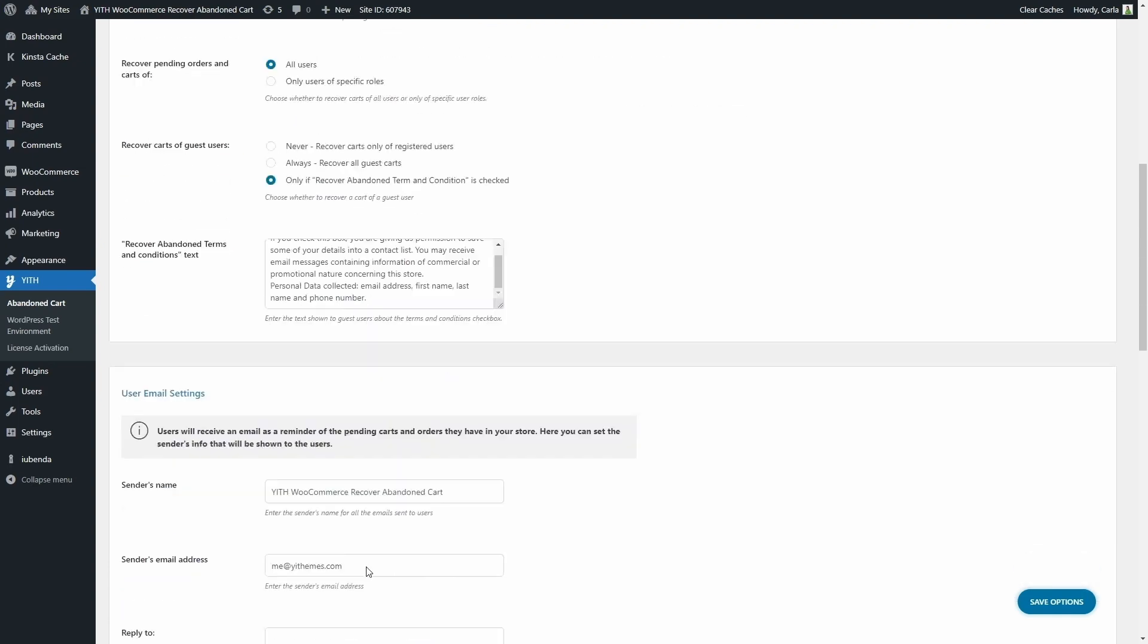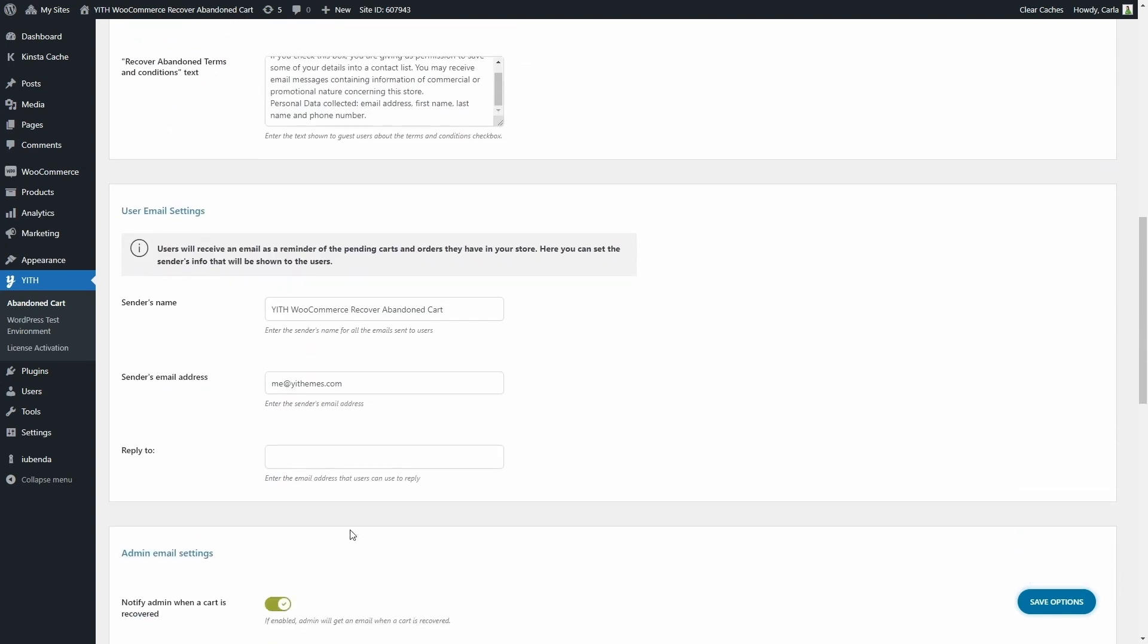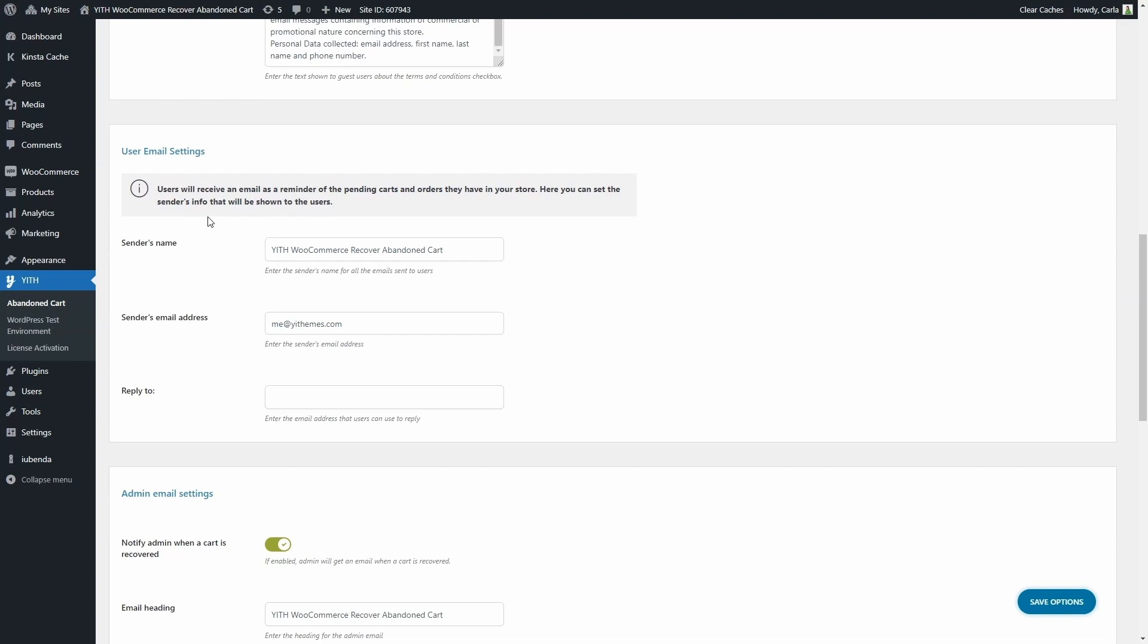If I scroll down, we're going to find the user email settings section. These are the settings for the emails that are sent to users to try and recover abandoned carts and pending orders.